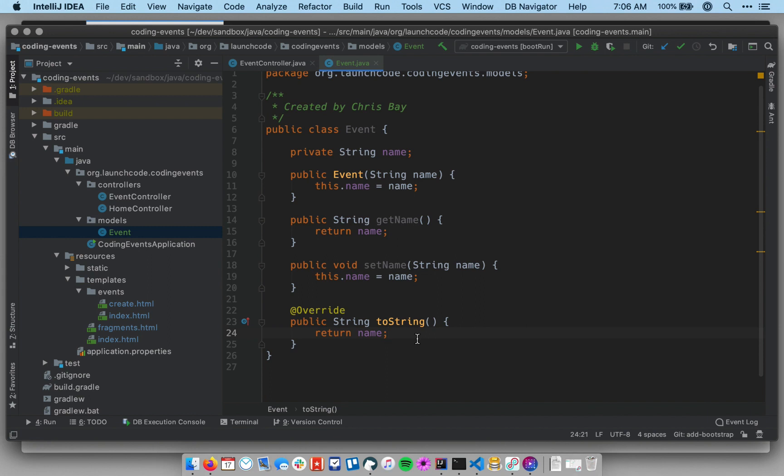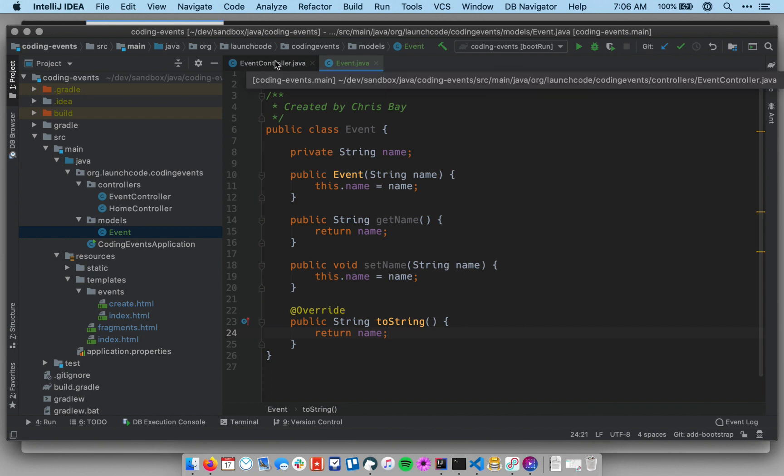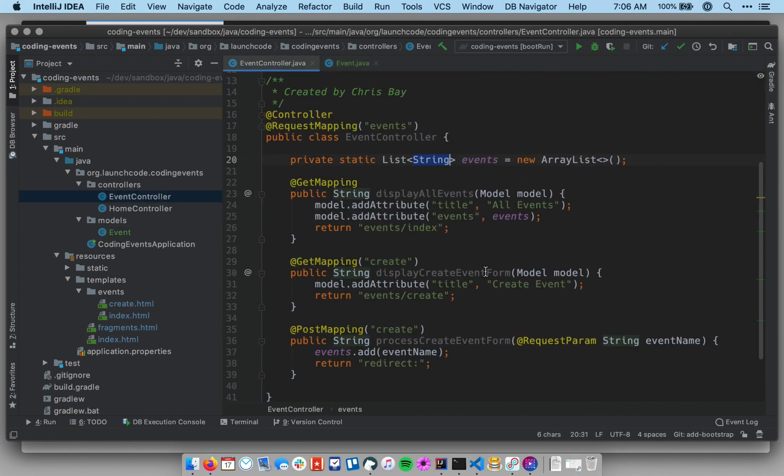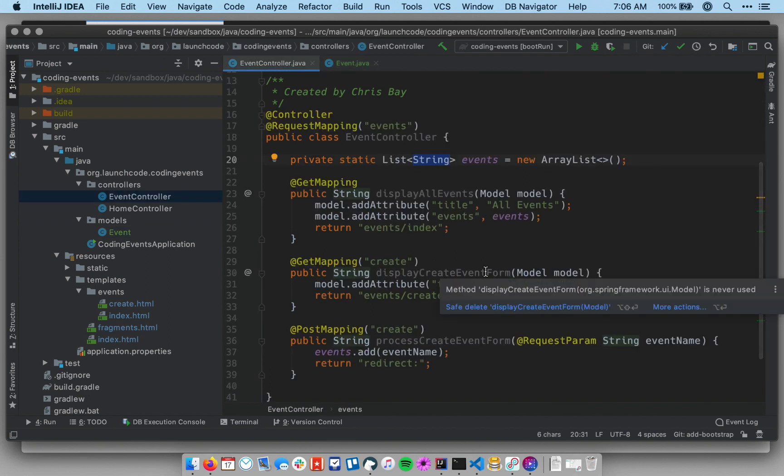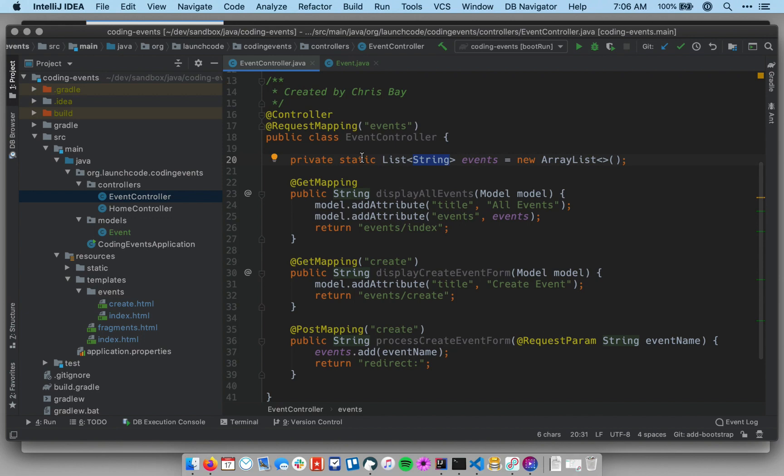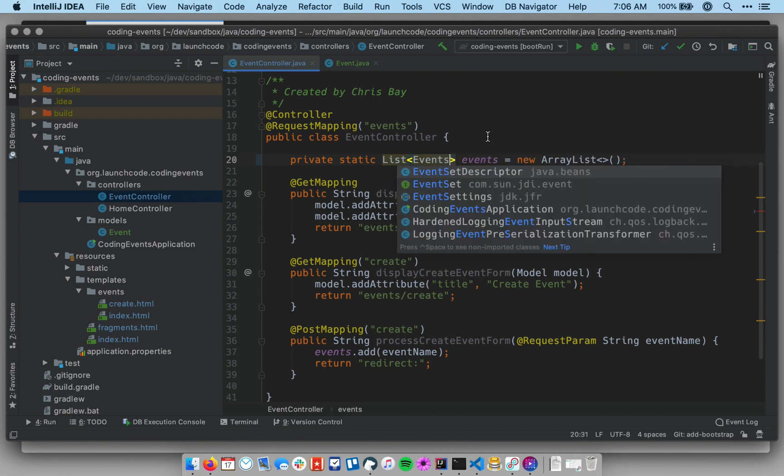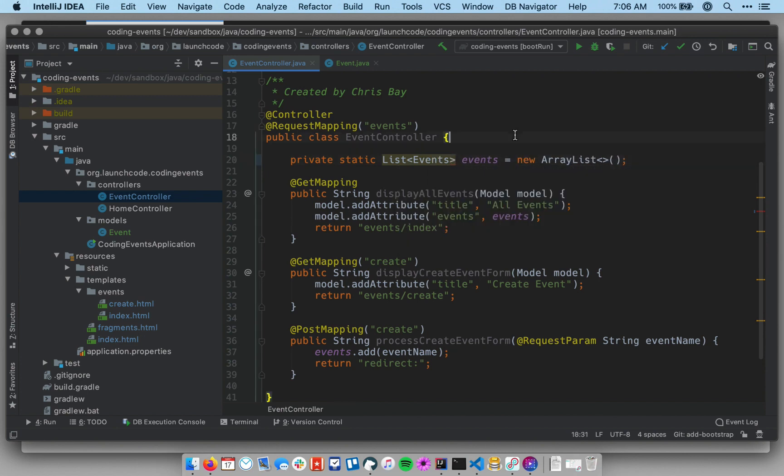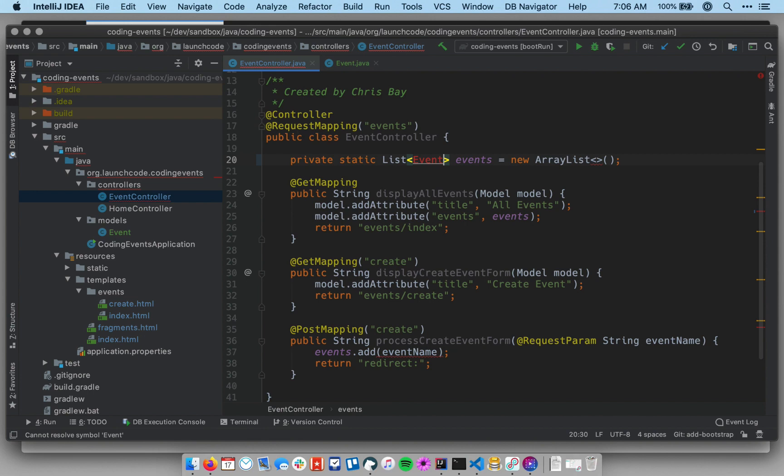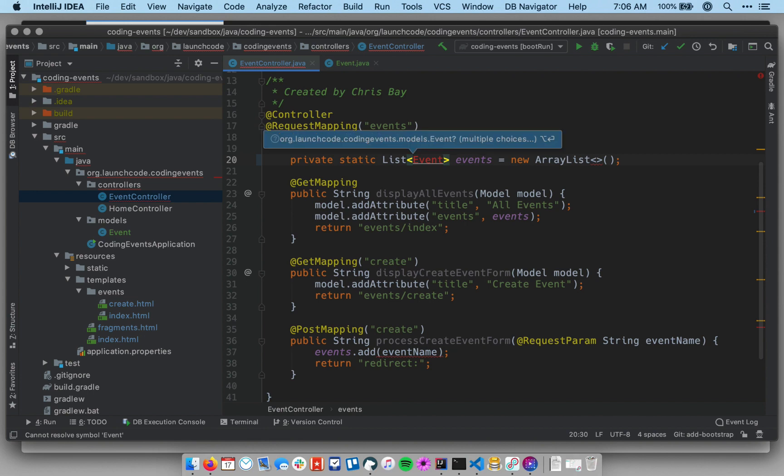Okay, so now we have an event object or event class. We can create event objects. Let's go back to our controller and refactor the controller so that it uses event objects. The first thing I want to do is take this static list at the top of the controller and replace the string data type here and say that my events static list will contain event objects.